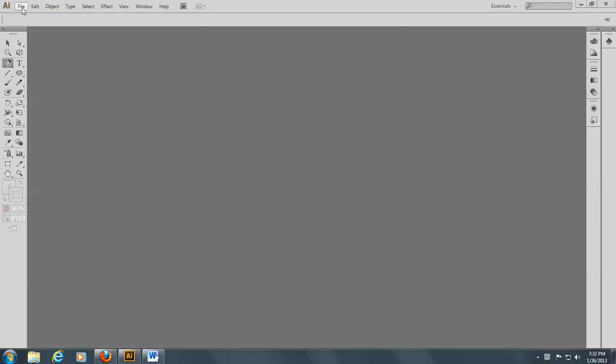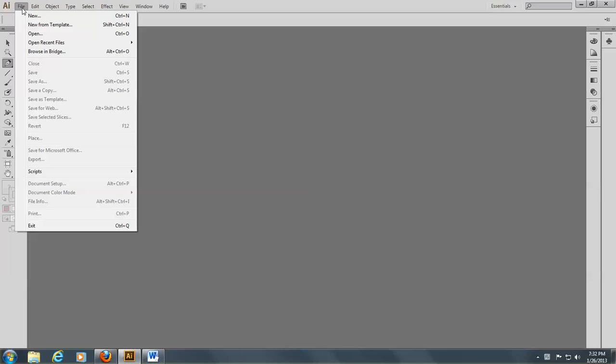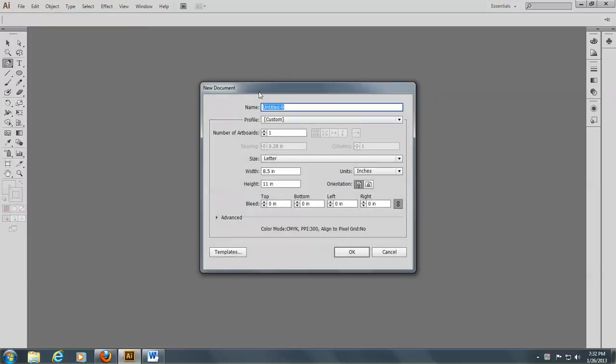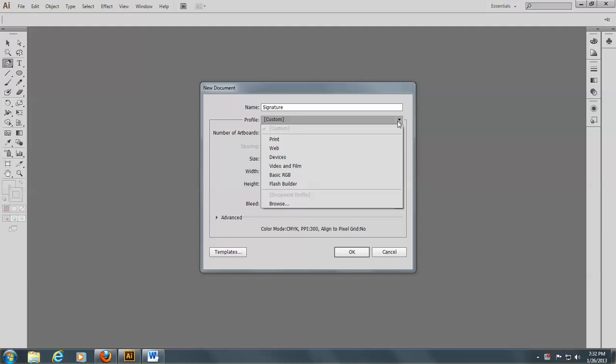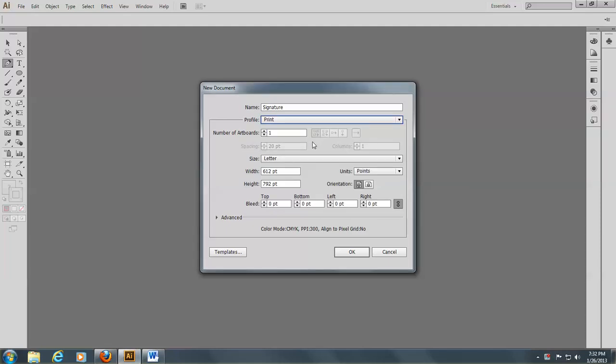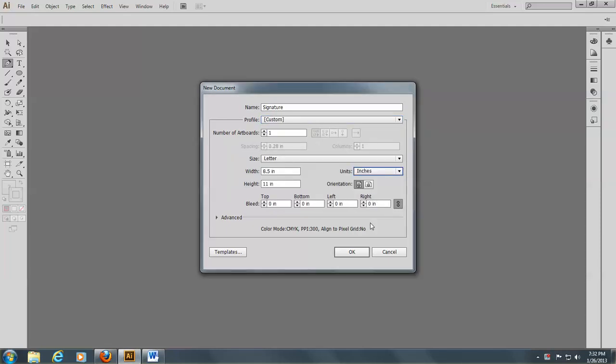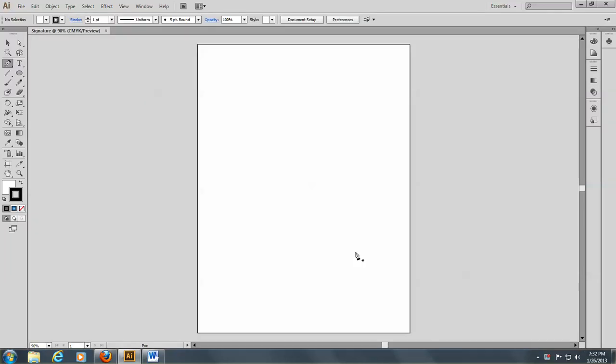So we're going to make our signature now. We're going to open a new file, File New, and call this Signature. The profile is going to be Print, and we're going to use inches, 4 units, and click OK.